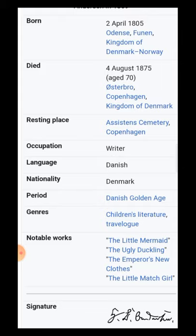Travelogues, dear students, means things written about different places — memories of places where people go or want to visit, to enjoy lovely scenery, beautiful green places, or lovely mountains with snow peaks. He wrote many such travelogues, and some of his notable works include The Little Mermaid, The Ugly Duckling, The Emperor's New Clothes, and The Little Match Girl. Below you can see the signature of Hans Christian Andersen.